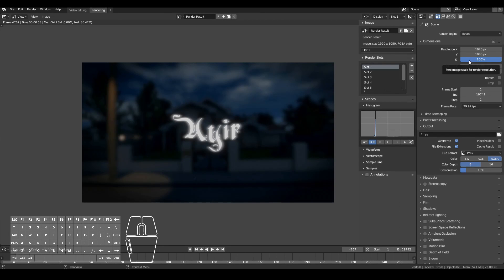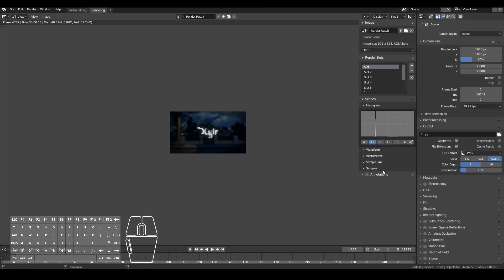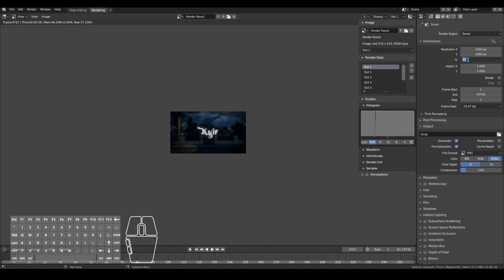The percentage is mostly for test rendering purposes. When I do test renderings I always put it at around 30%, meaning it will render at 30% of the original resolution — so 30% of 1920 by 1080. I generally use this just to quickly create test video clips to see overall what it looks like. But when doing the final video, always set it at 100%.